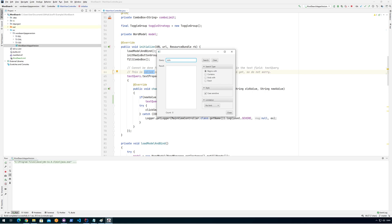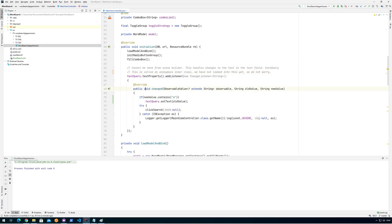This is a pretty straightforward and easy way to do this. You're not looking at just the change — you're looking at the entire query, so you can count the number of 'a's or similar things. It looks at the new value of the entire text. However, in newer versions of JavaFX there's actually a better way of doing this.